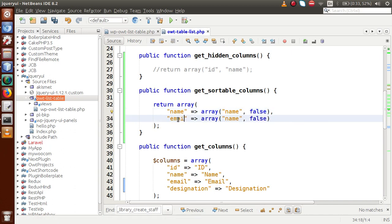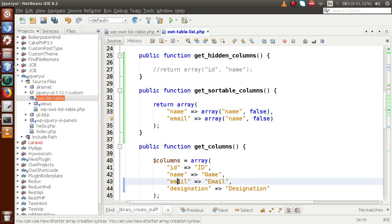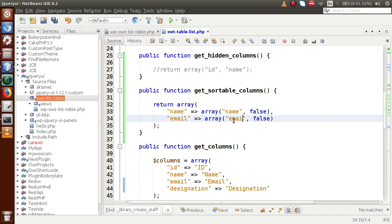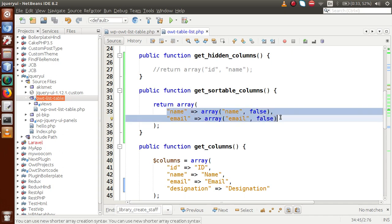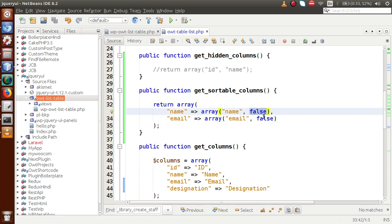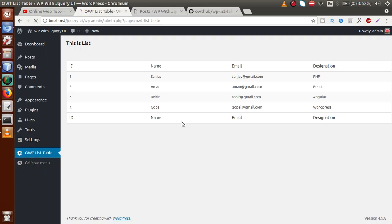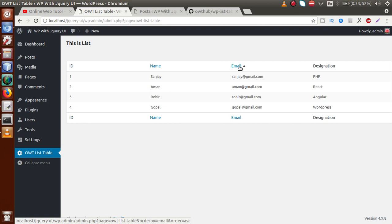To also make email sortable, we add 'email' as a key with a boolean value. Right now the data should be in ascending order since we haven't passed true. If we change false to true, the default will be descending order. Saving and reloading the page, we can see that the name and email columns now show sort indicators — these two columns are now sortable.